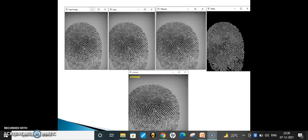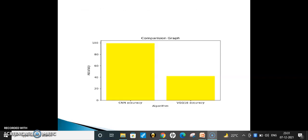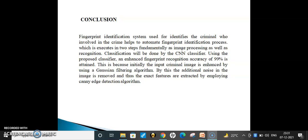The input test image is passed through the system: first converted to grayscale, then the Gaussian filtering algorithm is applied to get the filtered image. After that, the Canny edge detection algorithm is used for detecting edges of the image, then minutiae features are extracted. These features are given to the CNN algorithm, which classifies the input image as criminal or non-criminal. A comparison graph shows the accuracy difference between the CNN algorithm and the VGG algorithm, where the CNN algorithm achieves better accuracy.